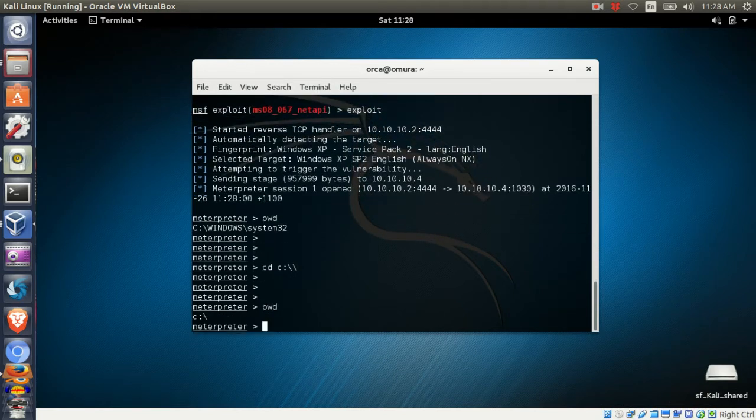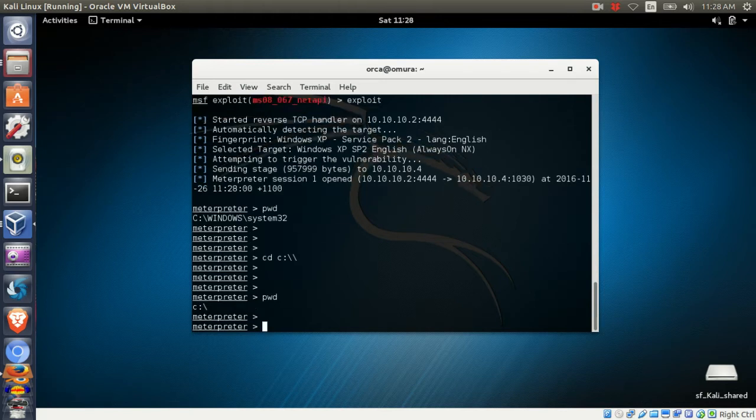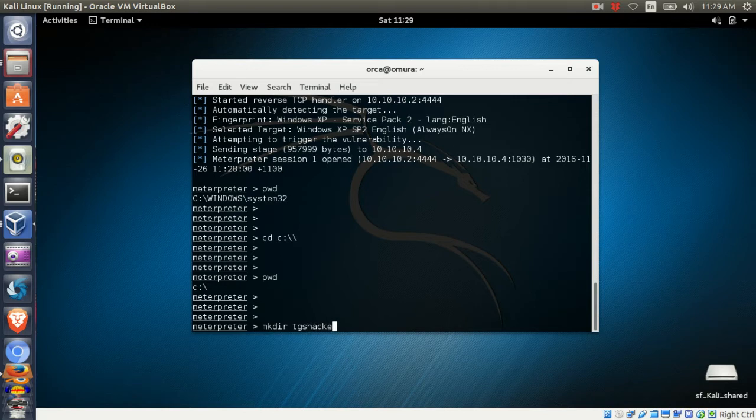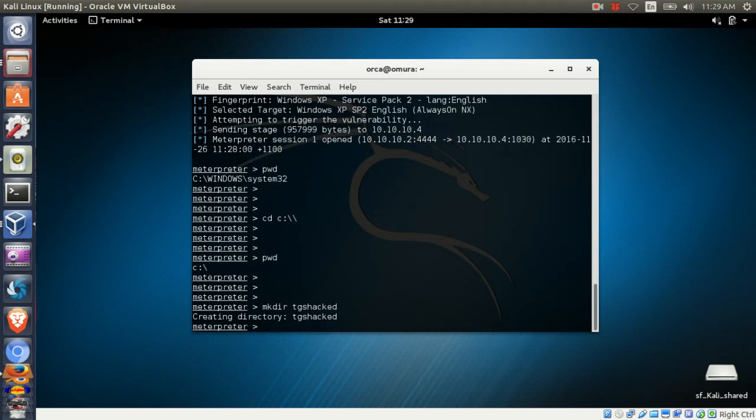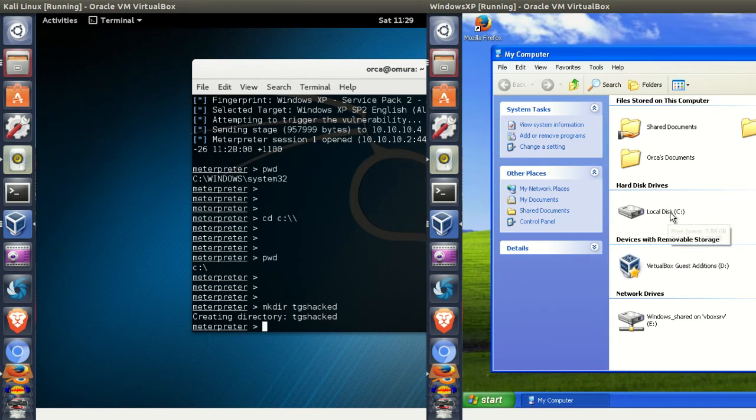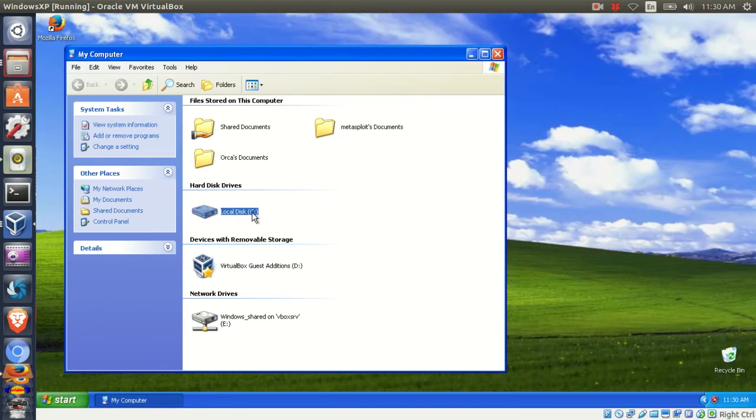To make a new directory, you can use the mkdir command. This will create a new directory in the victim machine. In this example, I'm creating a directory called tgshack. If you check on the victim machine, you'll find the tgshack directory.